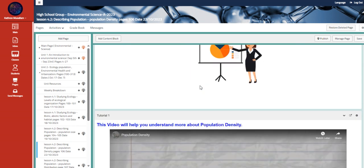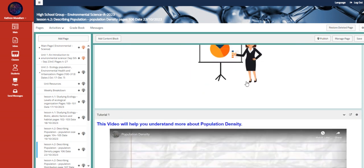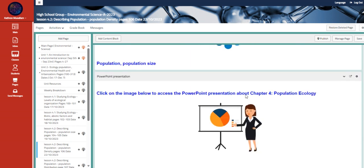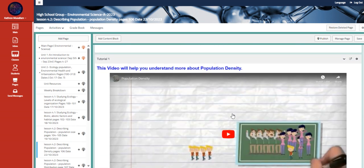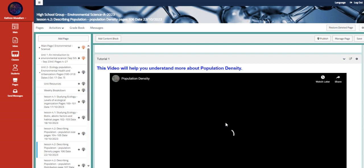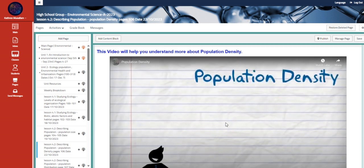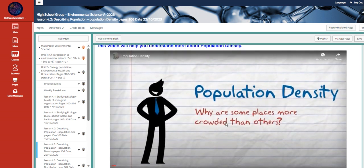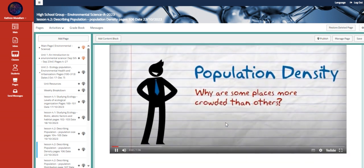So define population density. This is the same PowerPoint that we're going to be using for the entire chapter. And here, a video to understand more about population density.